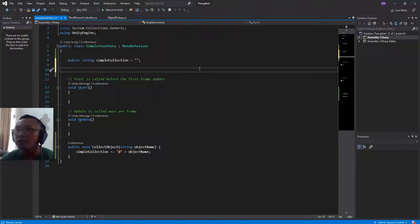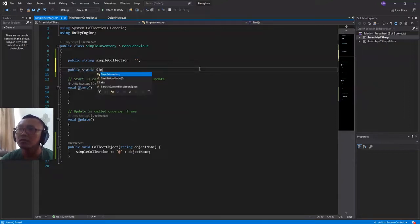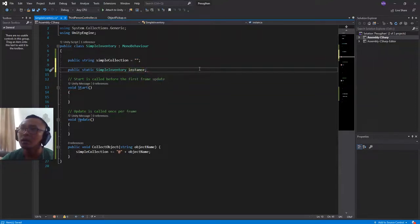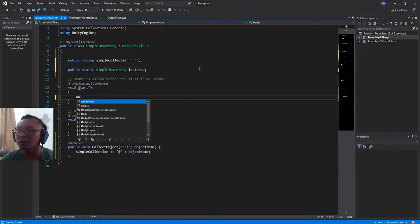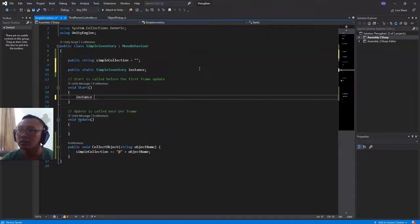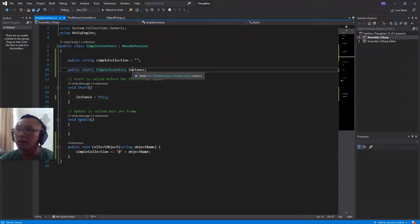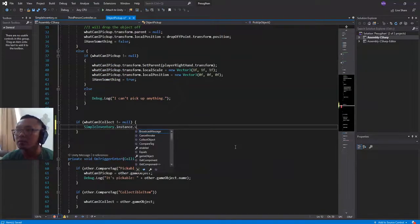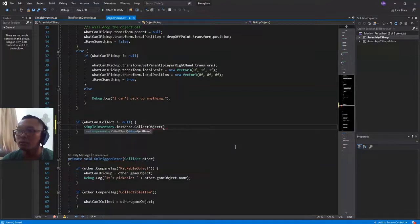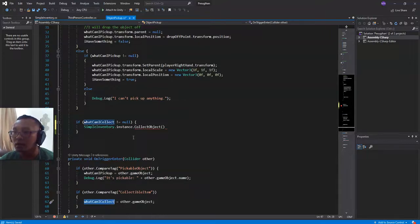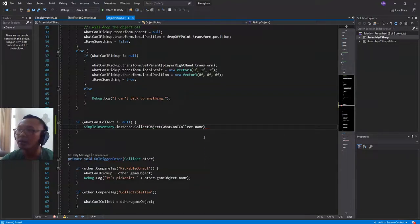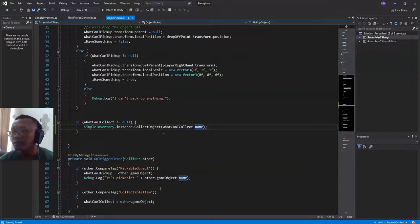I'm going to make this script accessible from outside, so I will create a public static SimpleInventory instance. Then I can call this function from the object pickup script: SimpleInventory.instance.CollectObject, passing whatCanICollect.name — we only need the name of the object being detected.